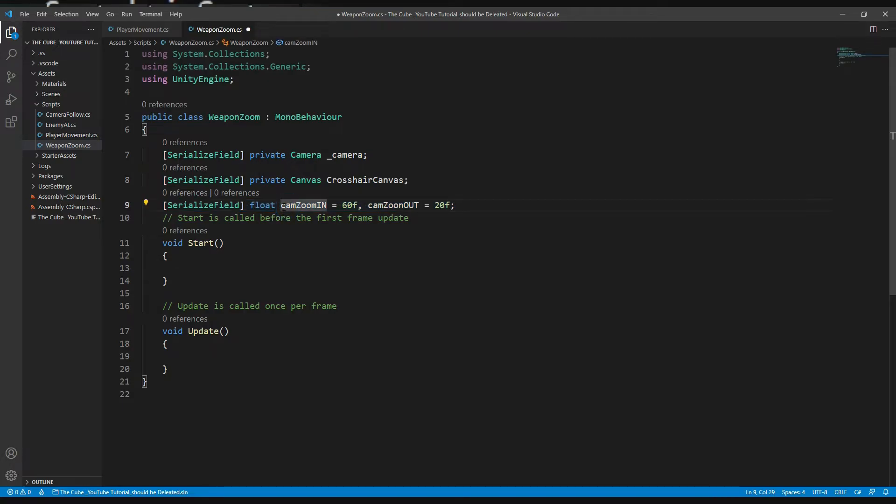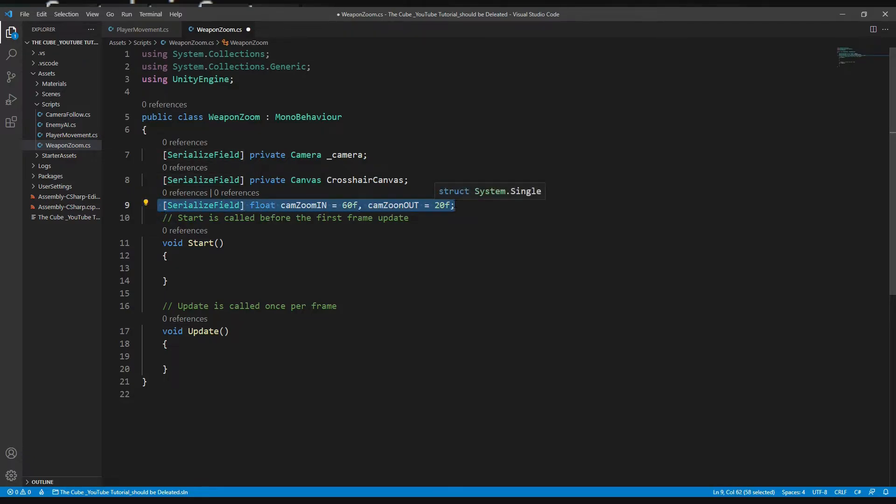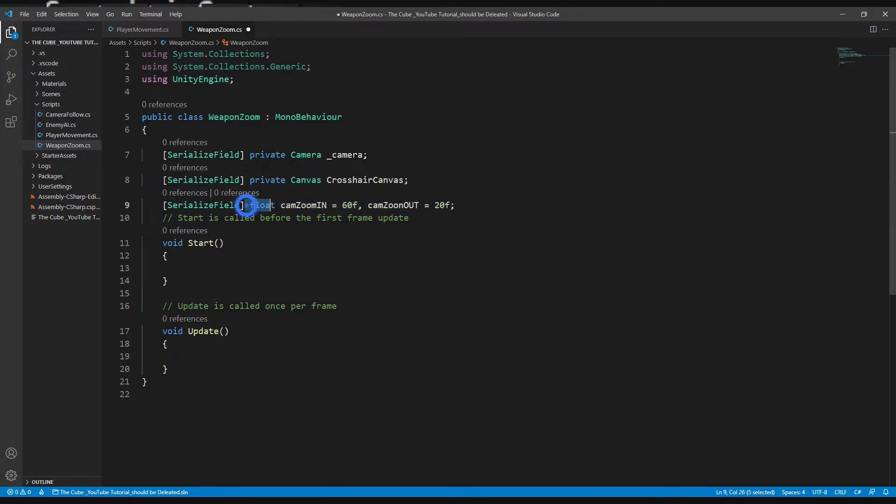And now you might notice that I just created two variables in same line. Well yes, we can do that. We can create more than one variables in one line if their types are same. Like in this case both variables are float type variables, so it's fine.